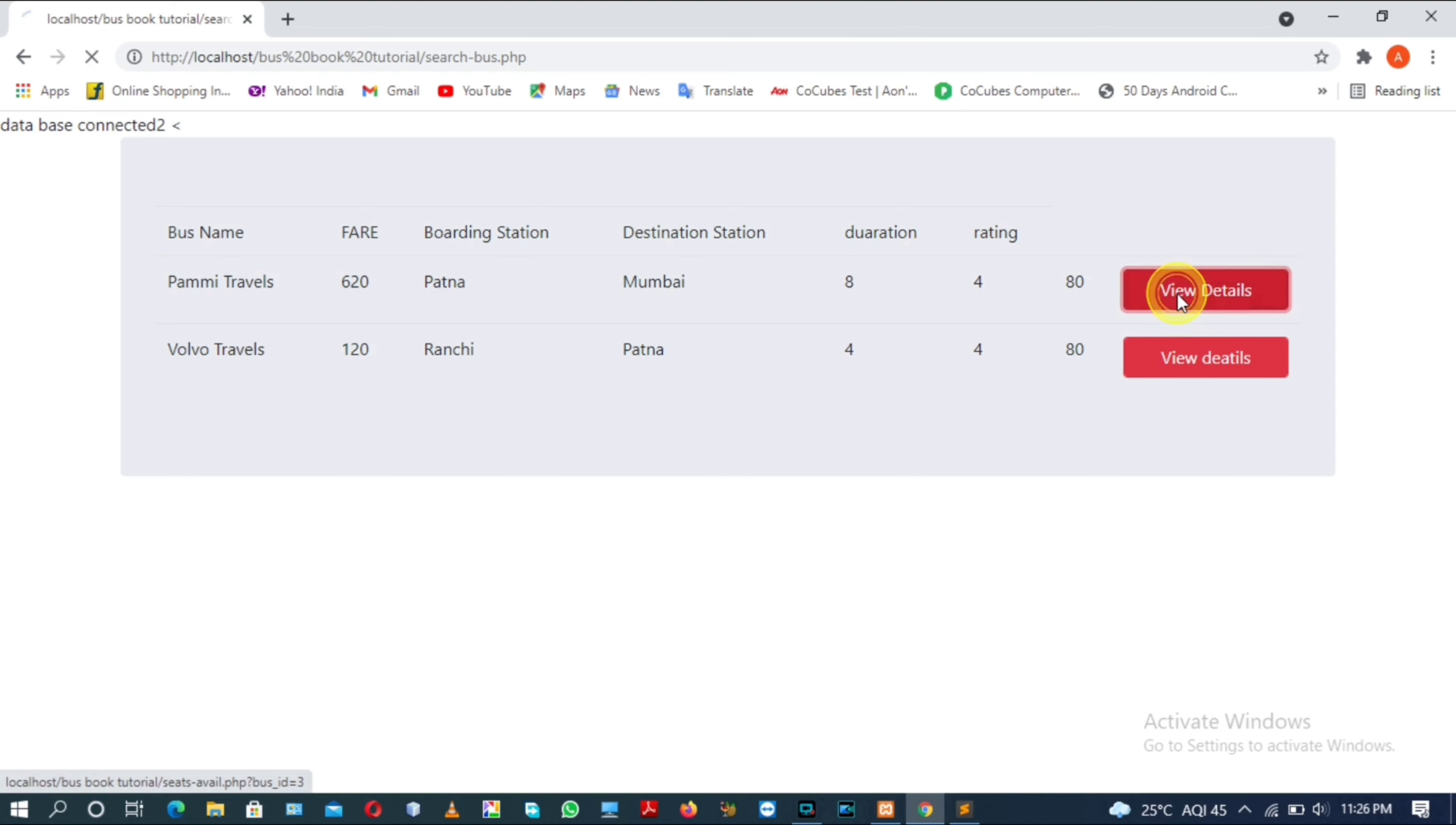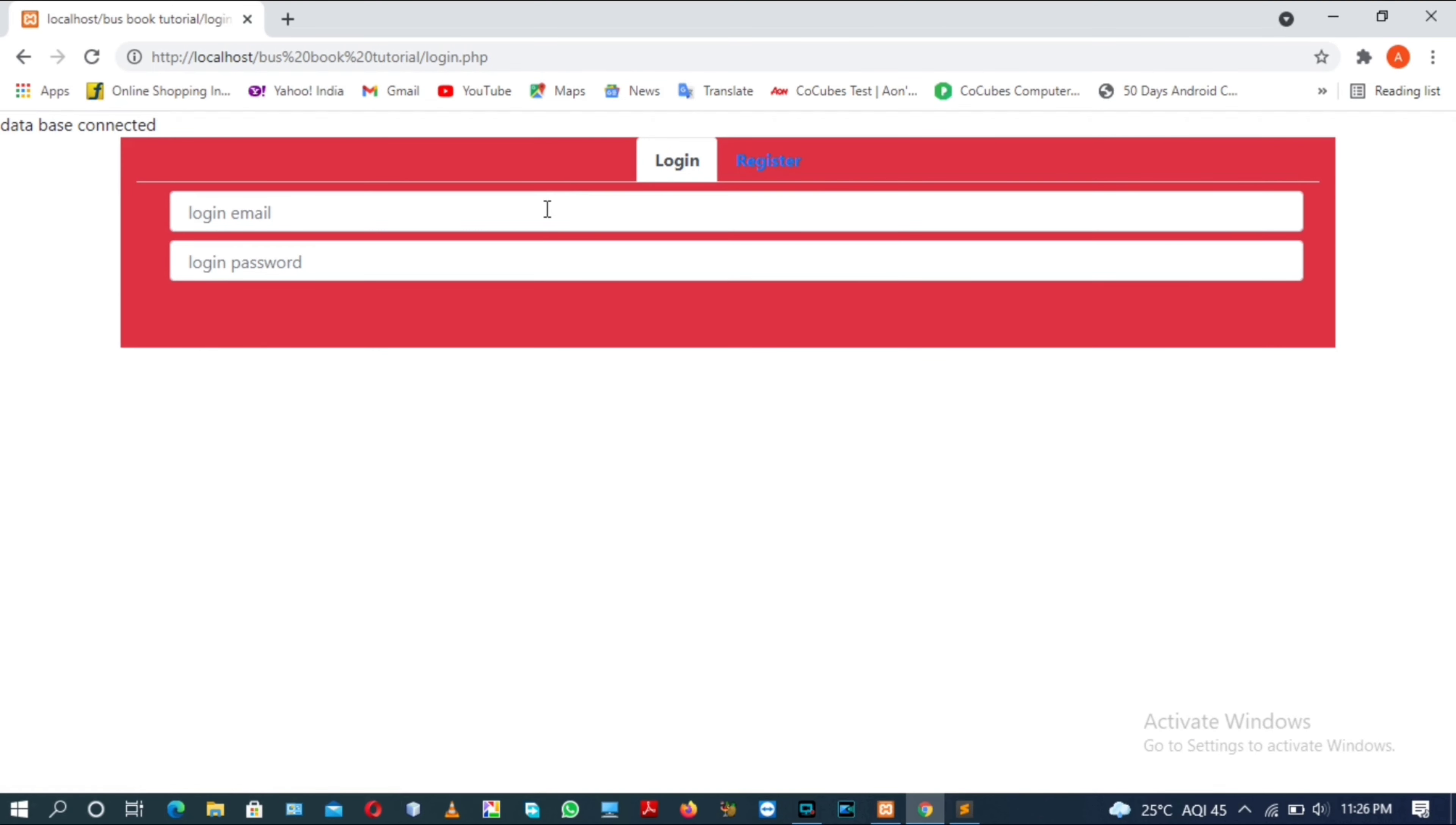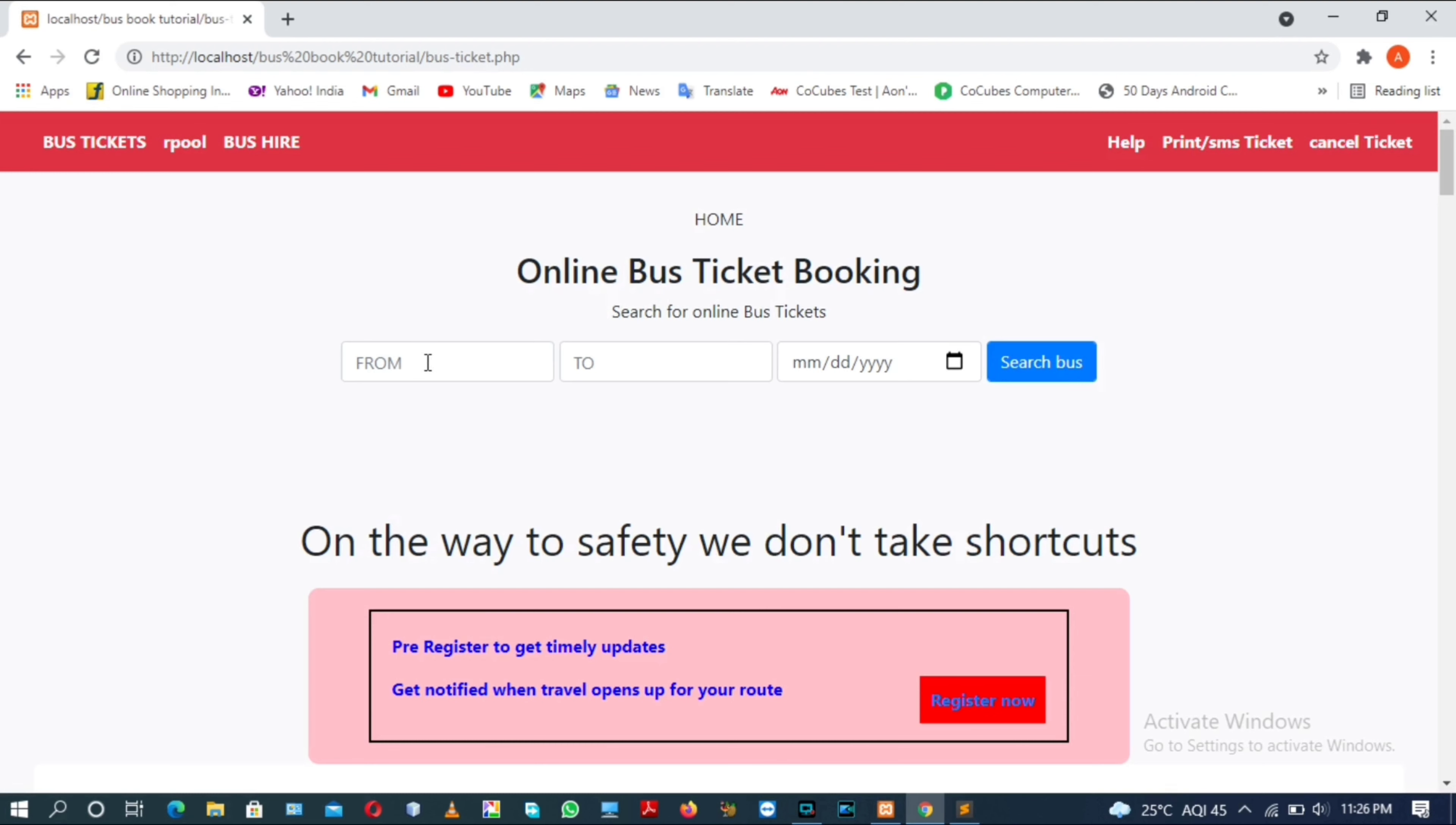Clicking on Permit Travels details. We need to login first because only after login I can access the sheets available page. We need to perform the search operation again for the second time.